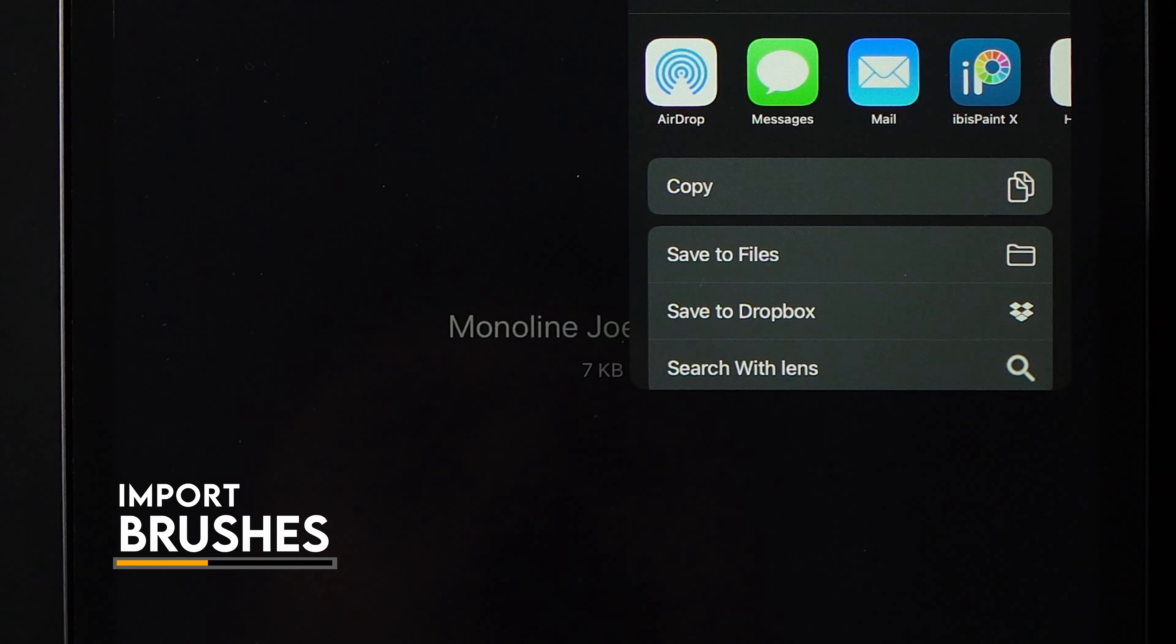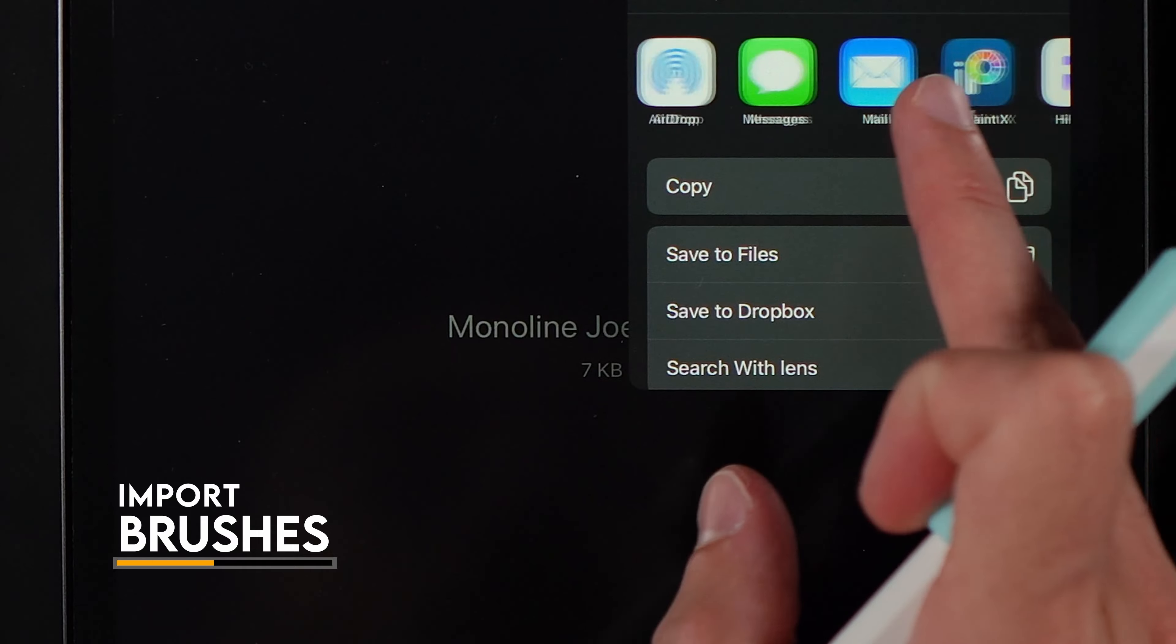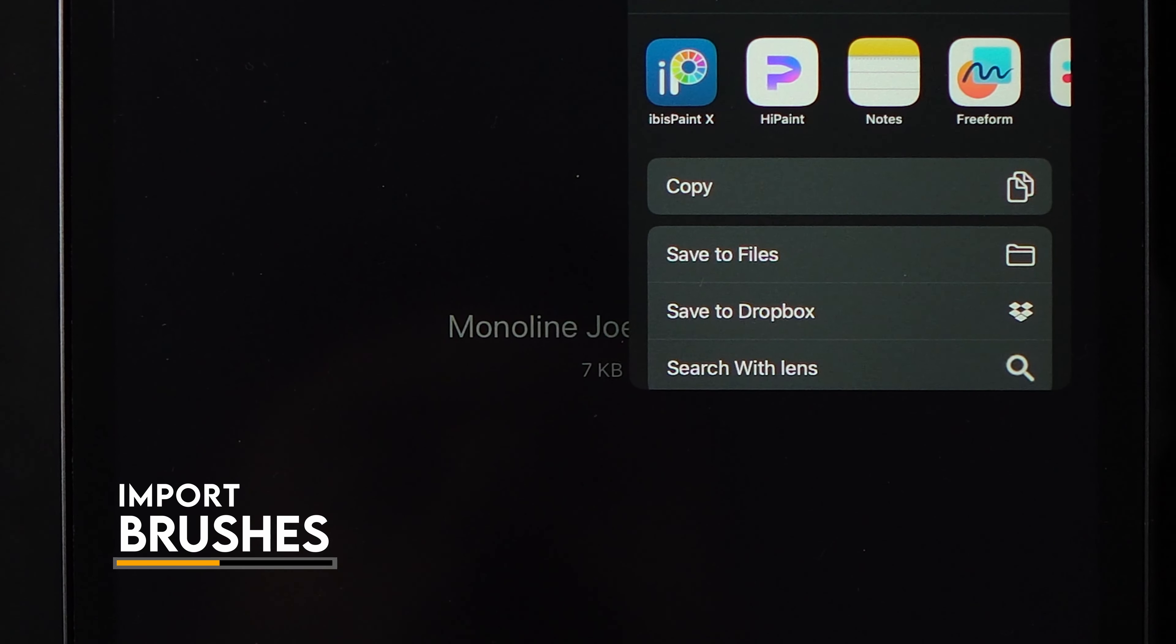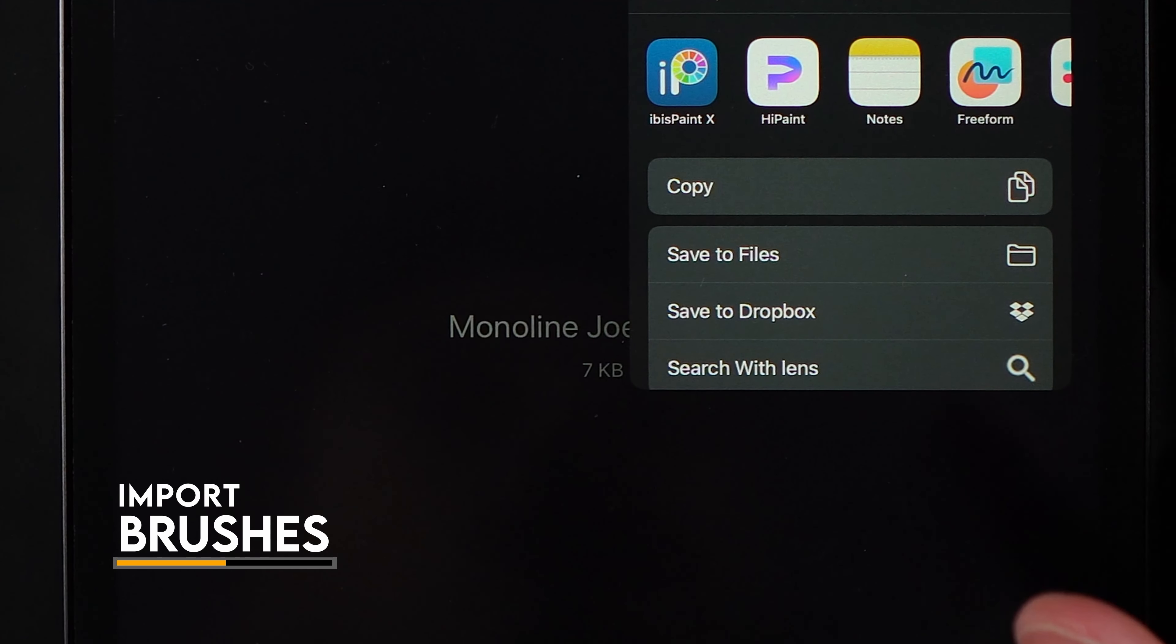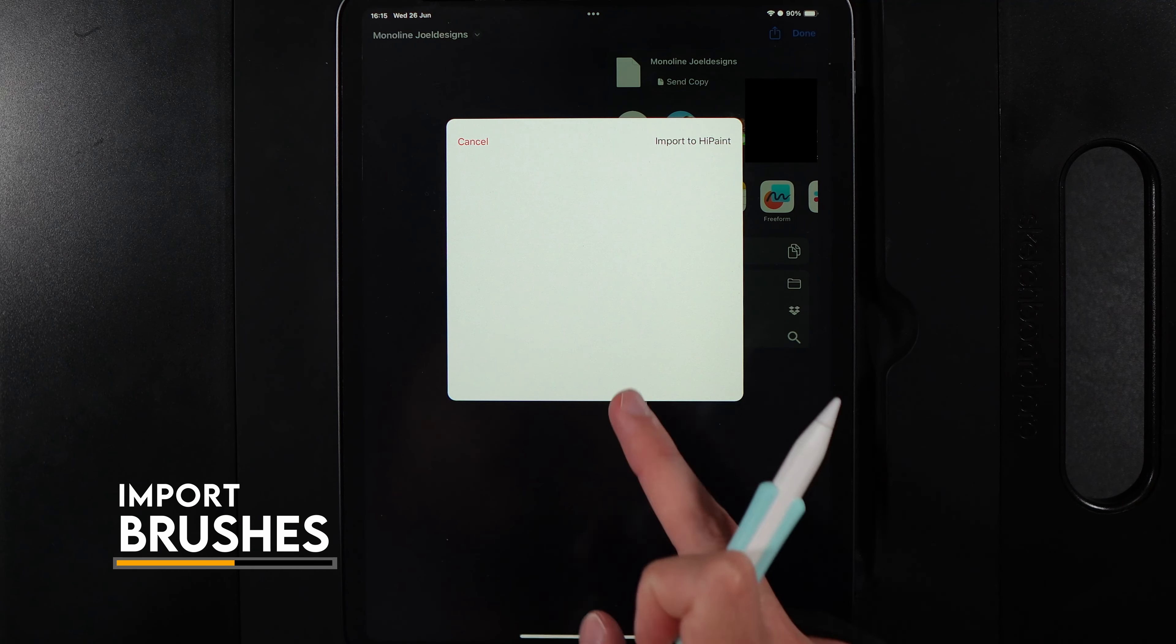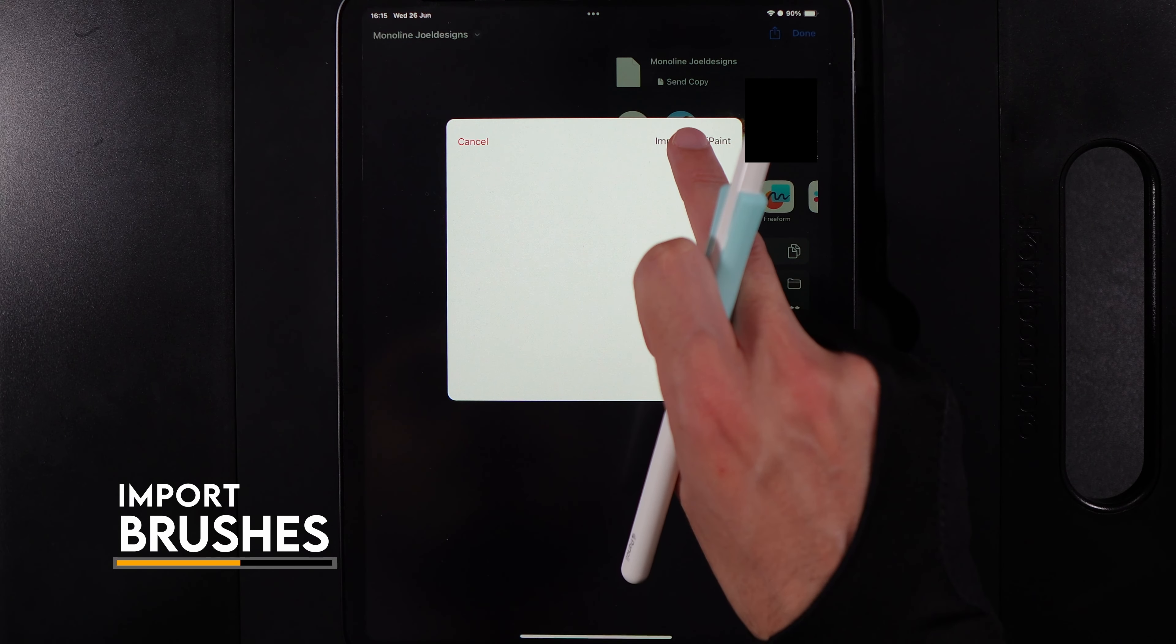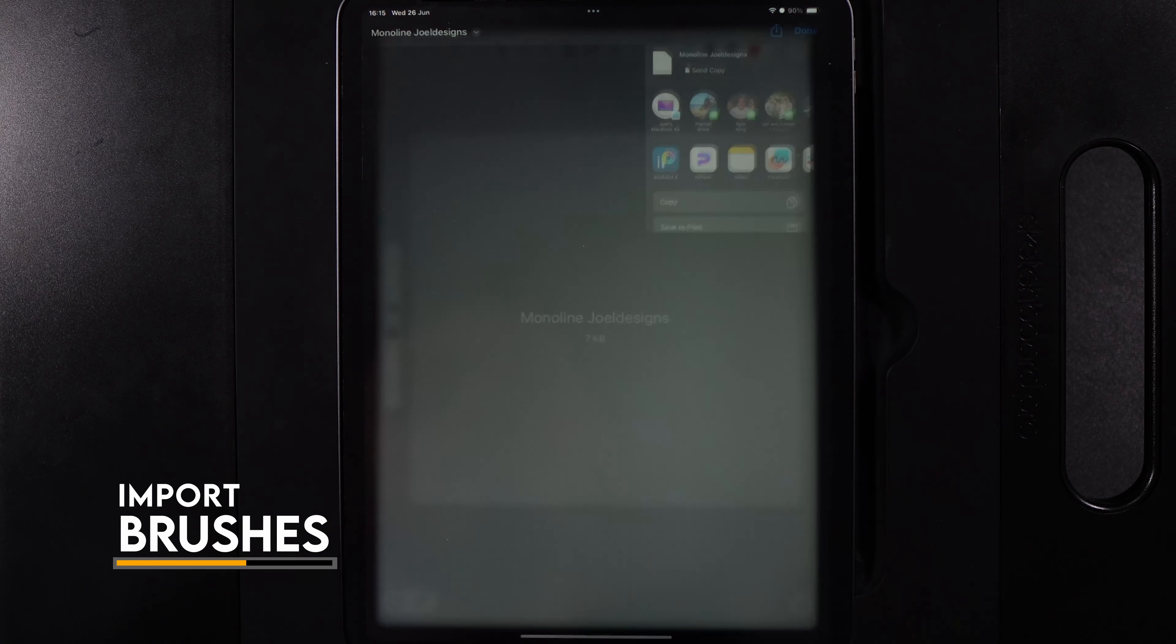When you tap on share, you'll get the option of all your apps. Scroll through until you find HidePaint. This may vary slightly if you're on Android. Tap on HidePaint.